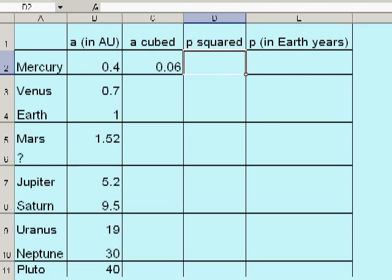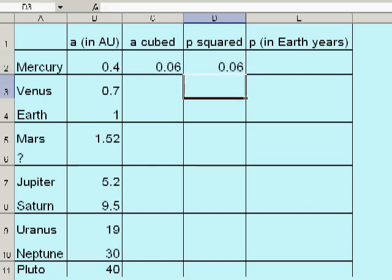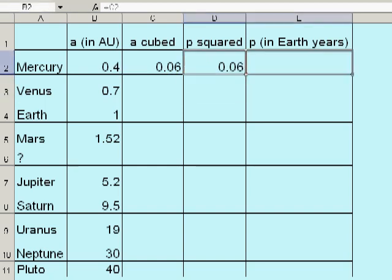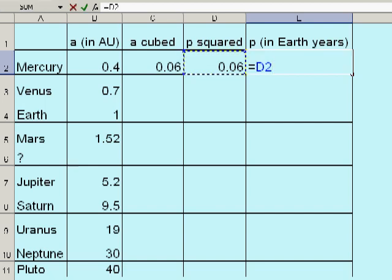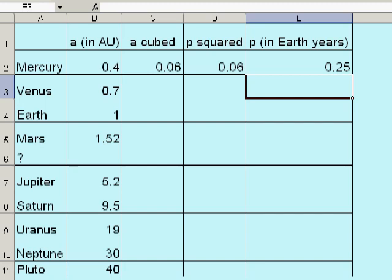Okay, P squared. Kepler's third law says P squared is exactly the same as A cubed. So I have equals that cell there, no problem. So if P squared is this, then P is the square root of what's in cell D2. So here's how you do the square root. Equals the thing you want the square root of, the caret symbol, and square root is the same as raising something to the one-half power. So, parentheses, one-half, close parentheses. And when I hit return, I should get the period of Mercury's revolution around the Sun. 0.25 Earth years.